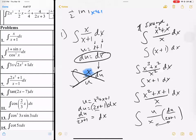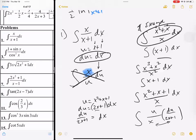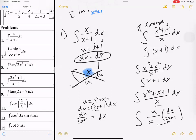So we have several methods to integrate: one is u sub, one is using straight identities, and this third one is to divide. We are going to divide first, and it'll actually make the problem a lot easier.